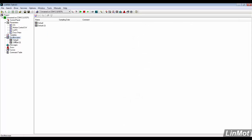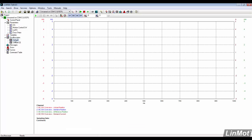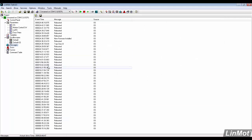The troubleshooting tools in this drive include an oscilloscope, a message log, and an error log.